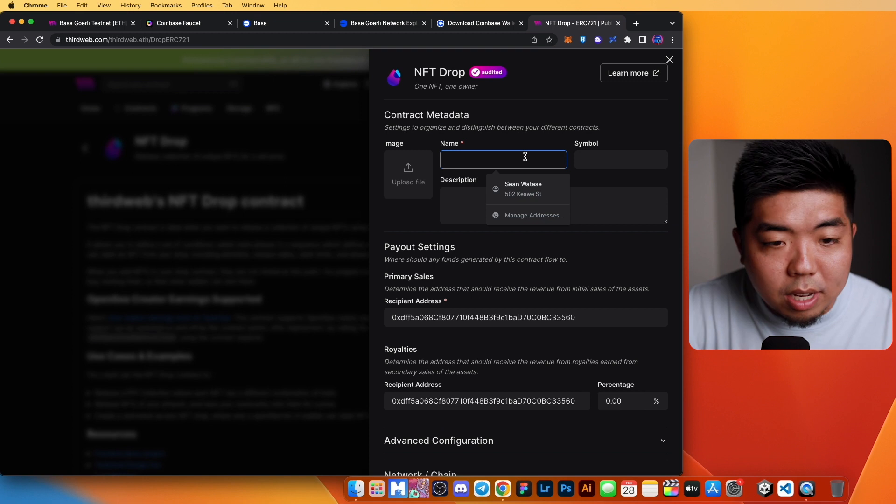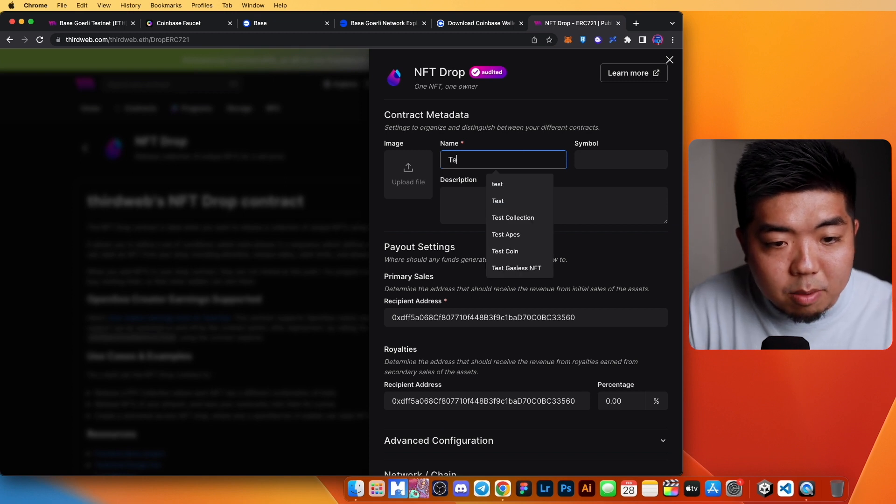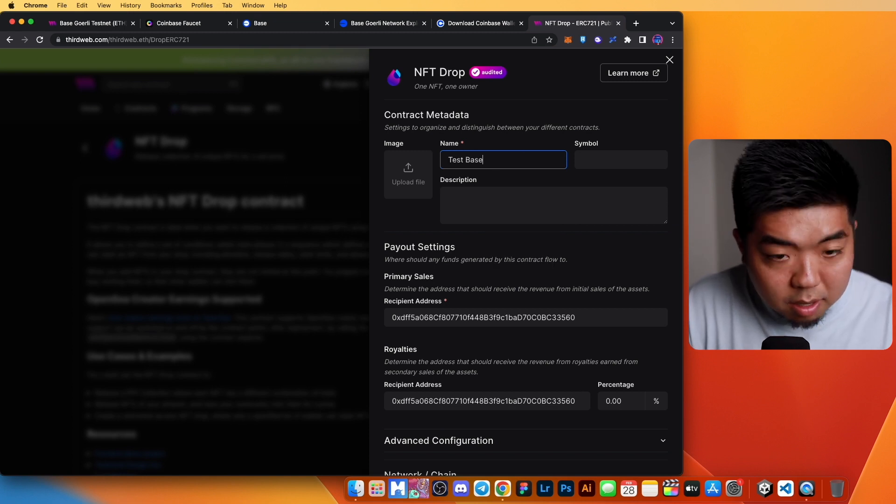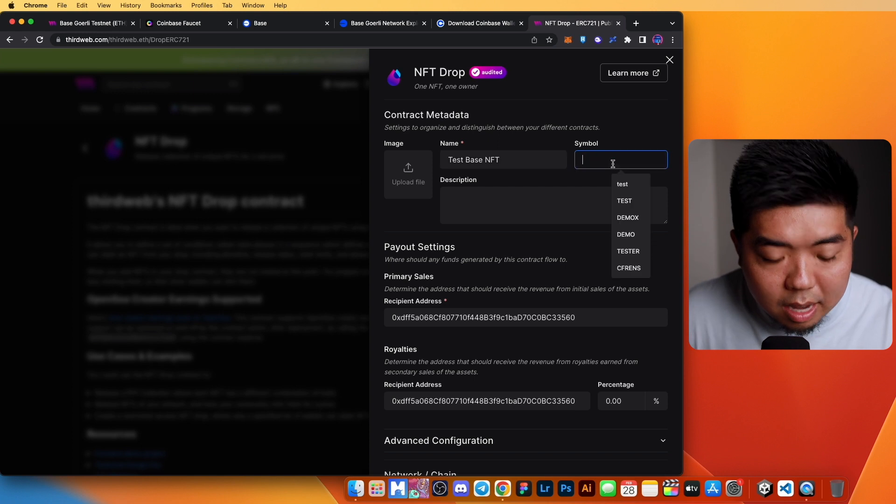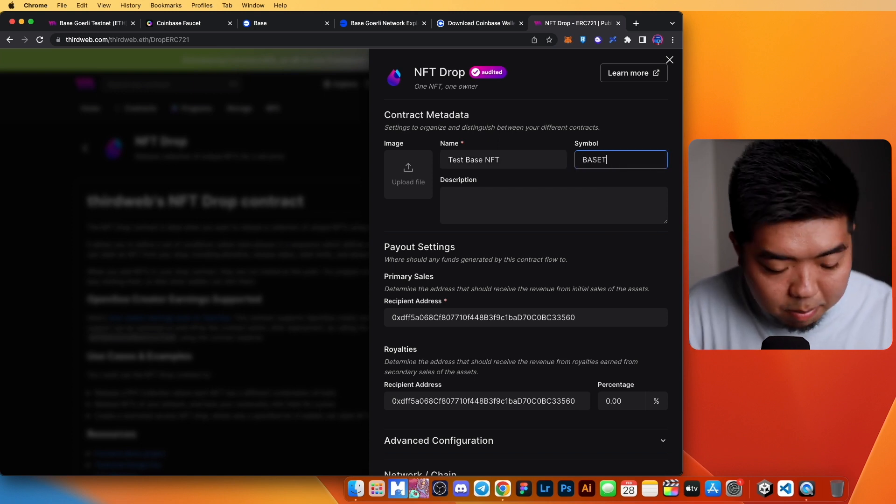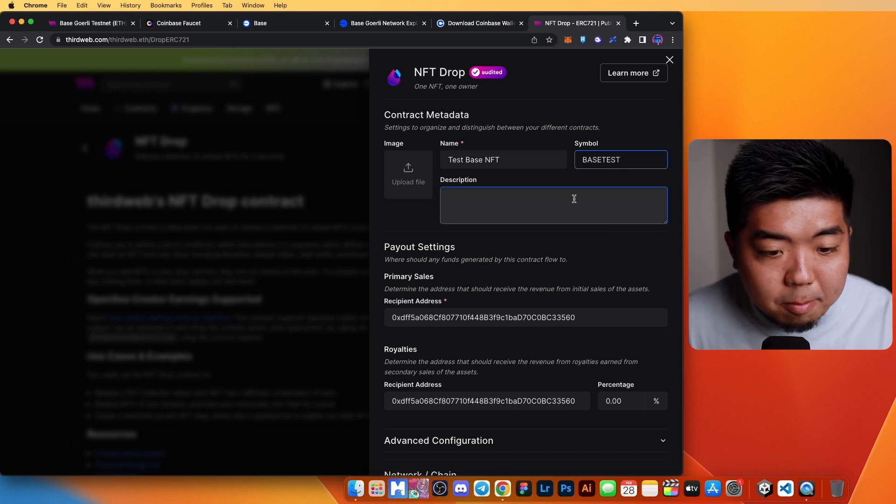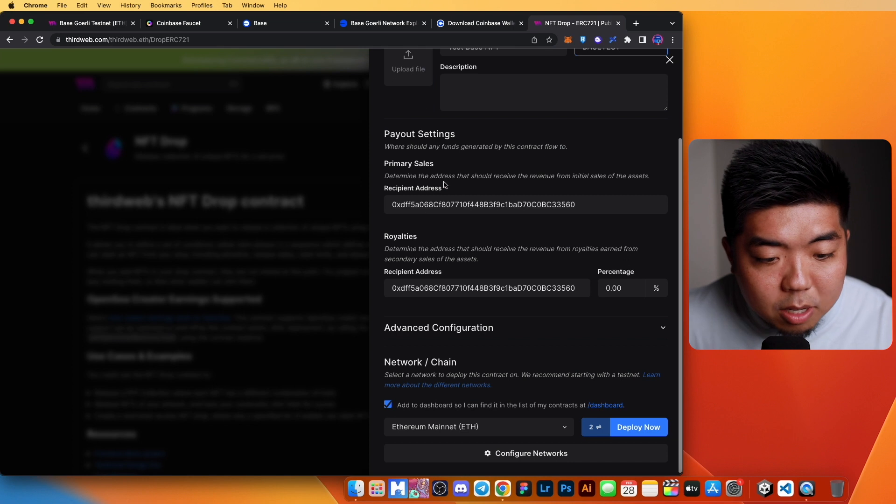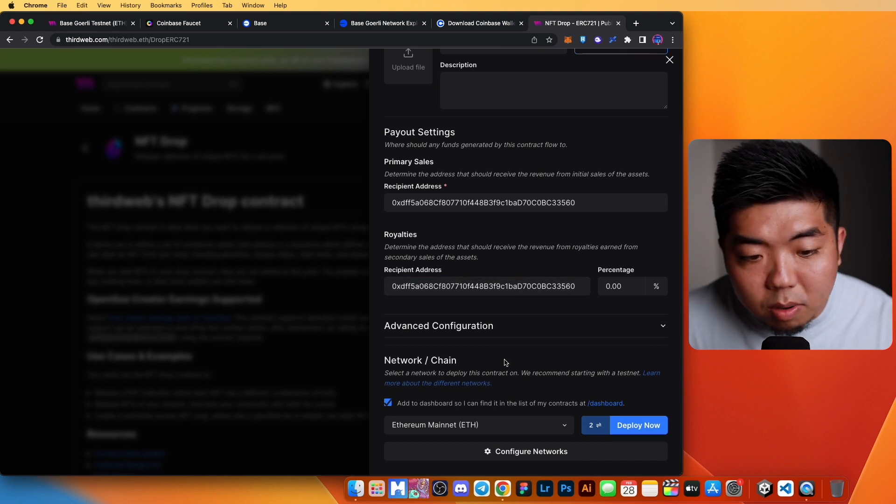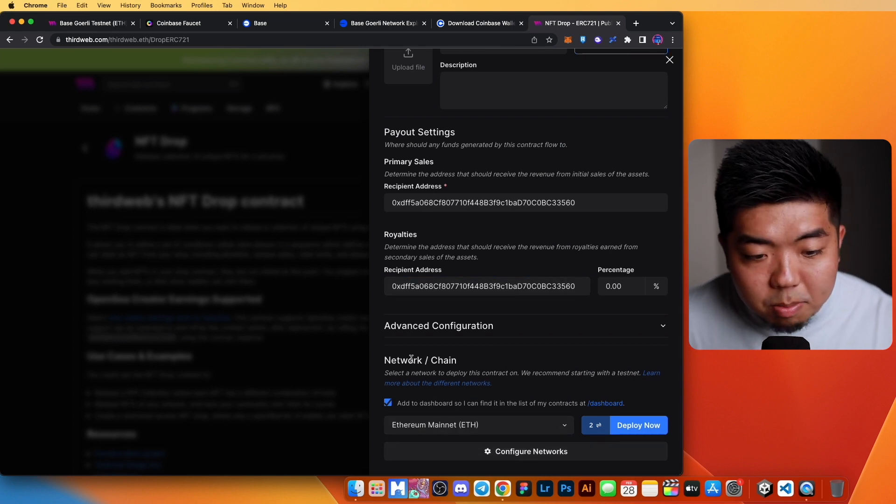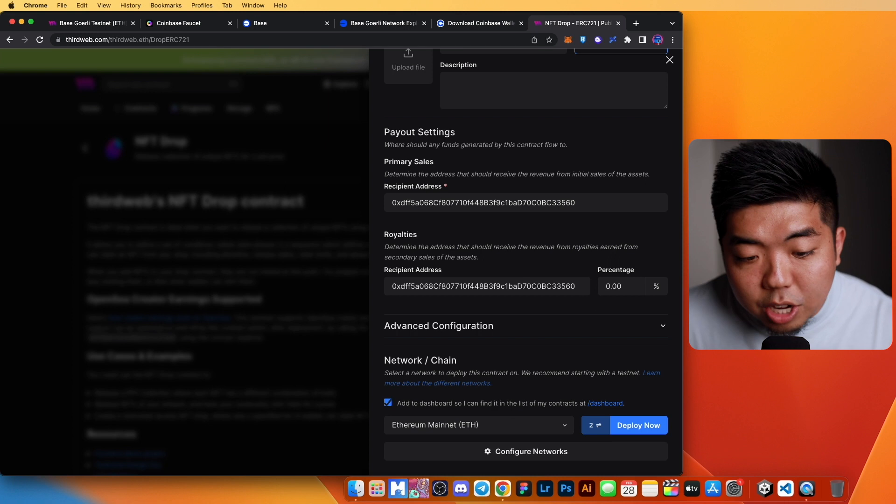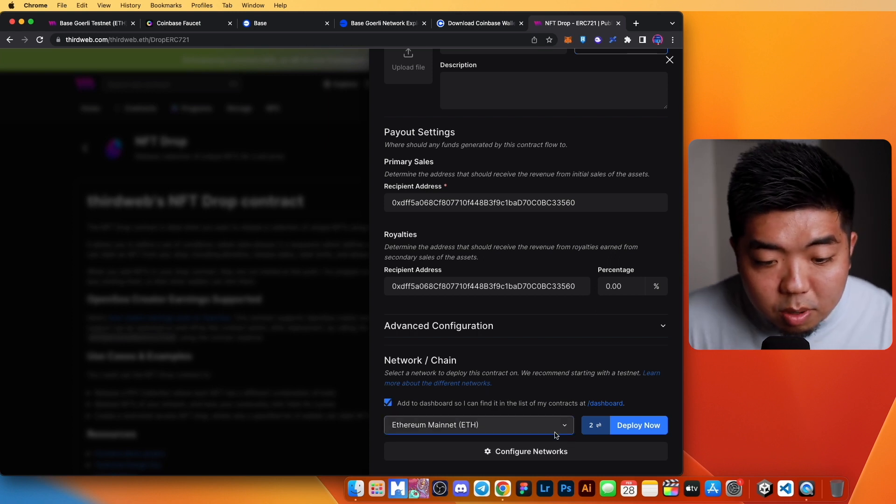We'll give our contract a name. I'm just going to call this Test Base NFT and we'll just give it a token of Base Test. I'm not going to add an image or anything here. Now, at the very bottom here, this is going to be the network or chain that you want to deploy your contract to.